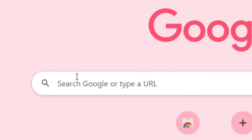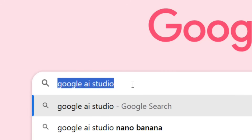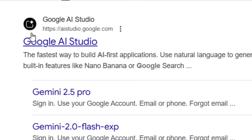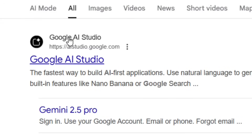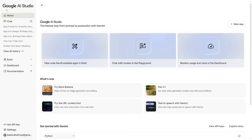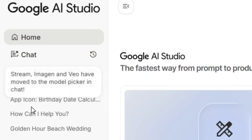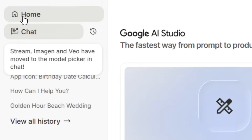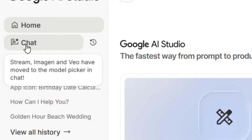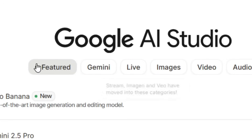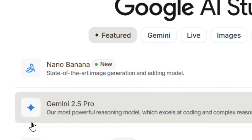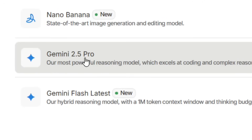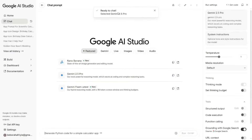Simply go to Google and type in 'Google AI Studio,' hit Enter, and select the official site. It's going to bring you right to the Google AI Studio platform. Come to where we have the chat, click on it, and then select any model — select Gemini 2.5 Pro.